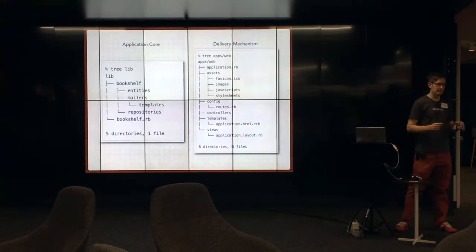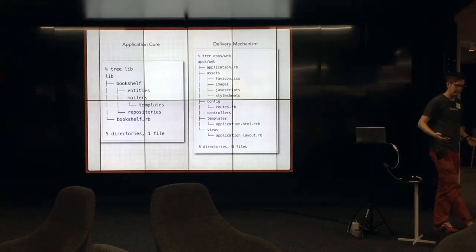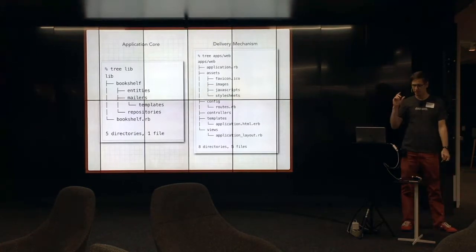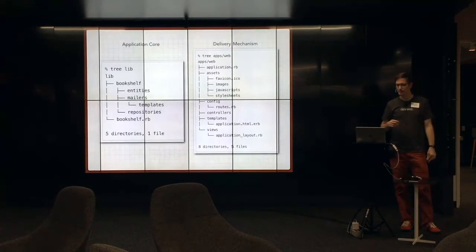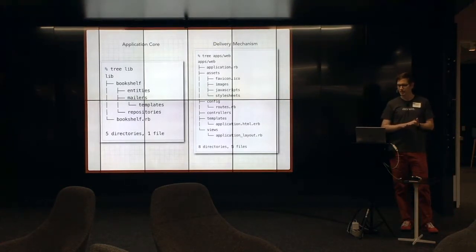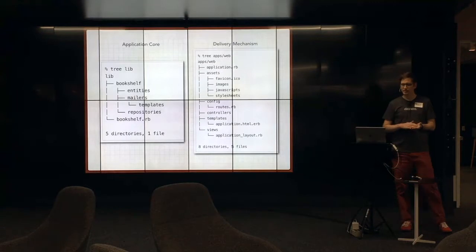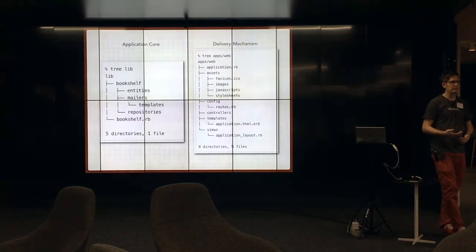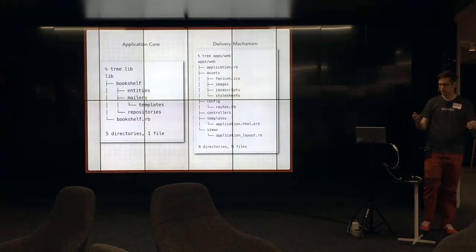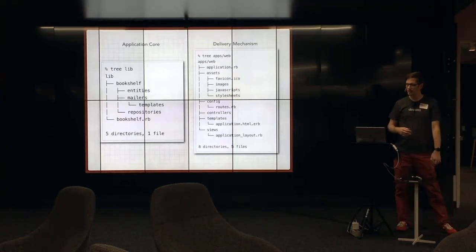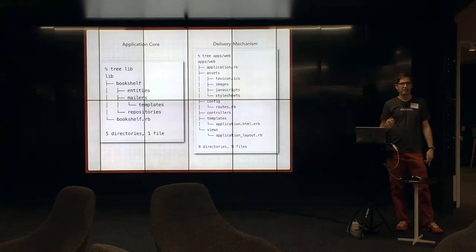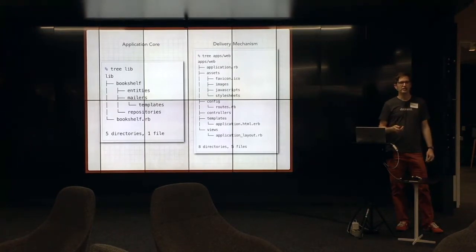The big thing that I saw, and this is where I kind of broke, where my brain broke, was this idea that there's a lib folder, which we know and love, which is full of entities. But there's no database access in there at all.